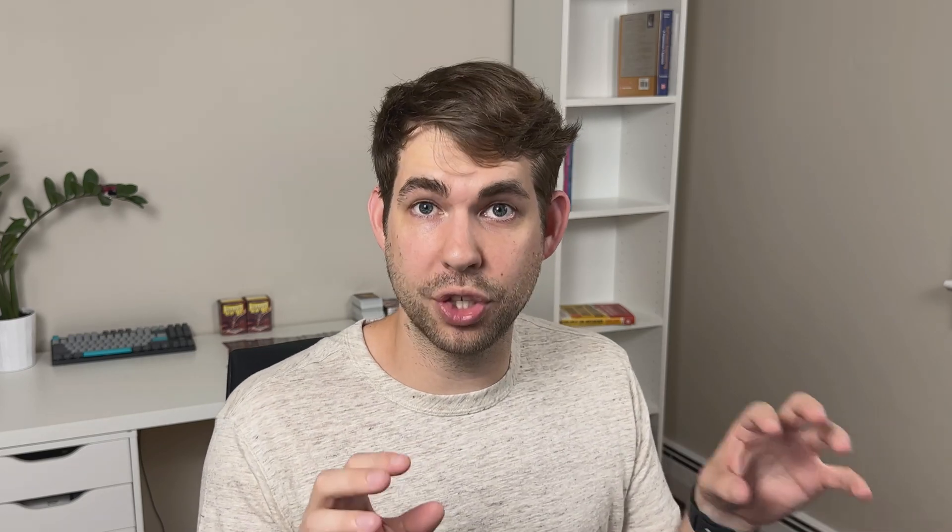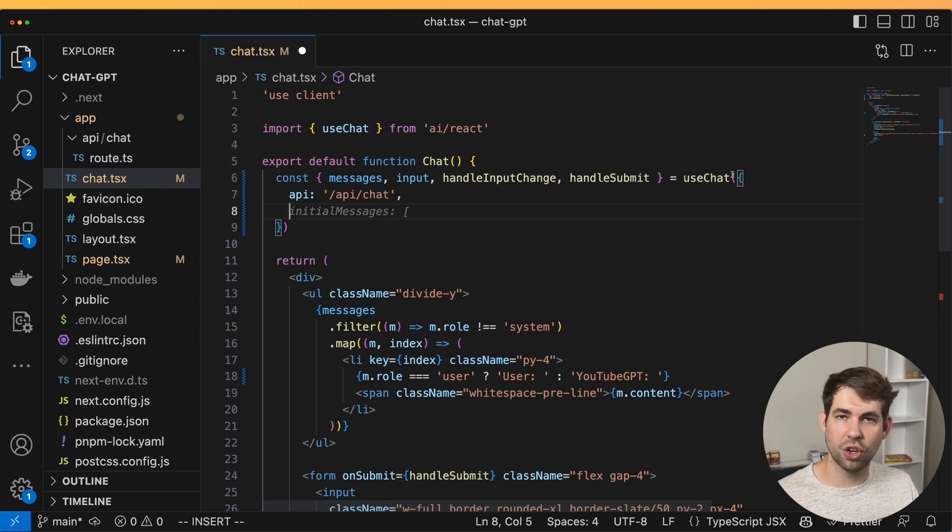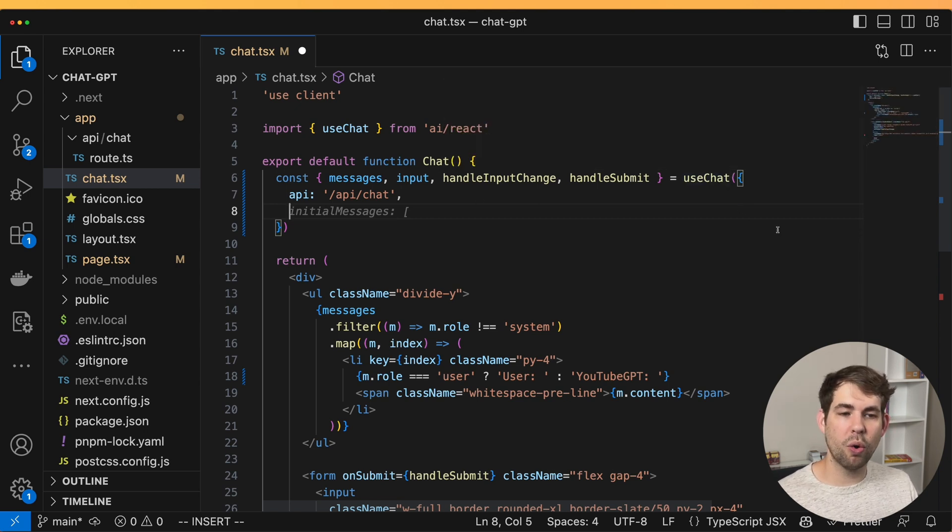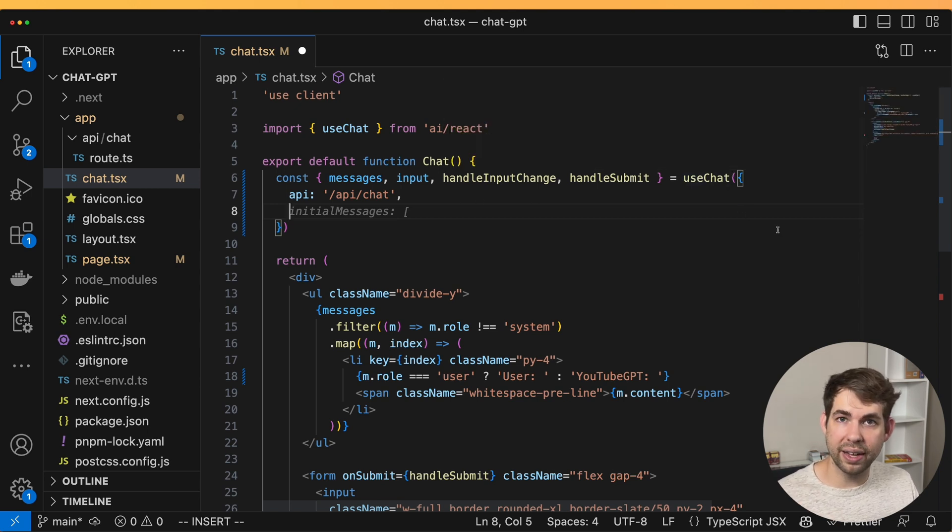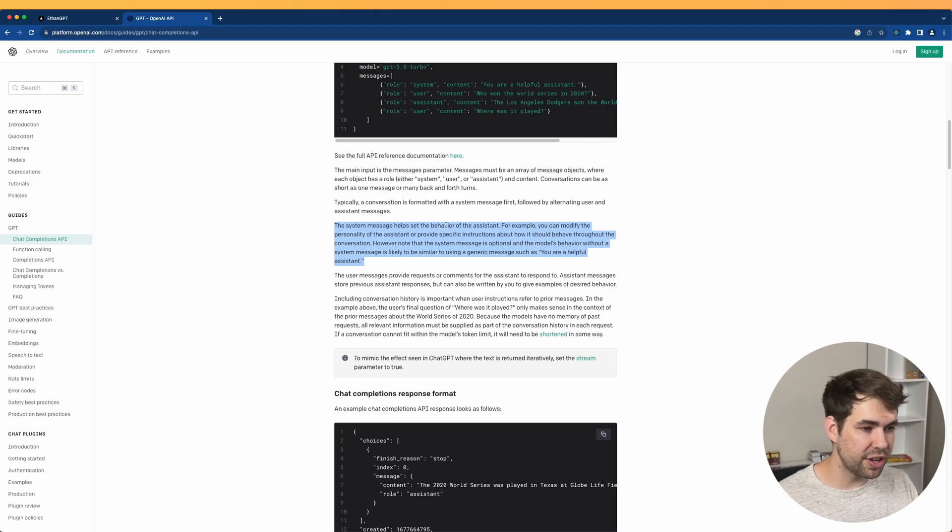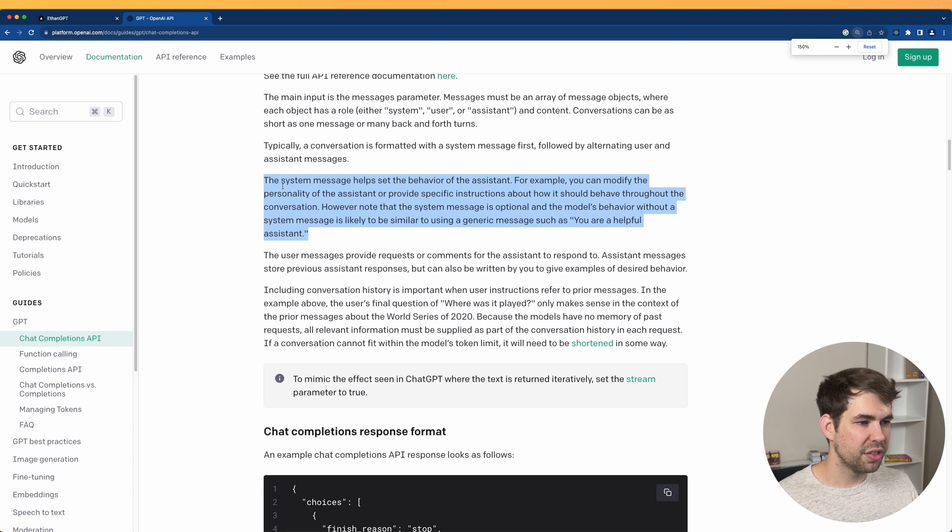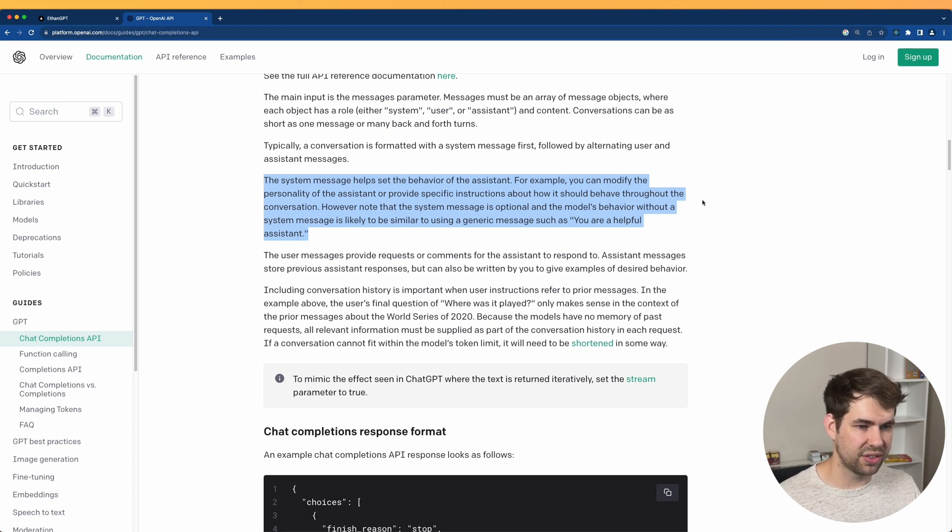Now, the real power in using ChatGPT and using the API instead of just the web interface is the ability to customize the system prompt and the initial input a user might type in. So instead of just having it be a generic AI, you, the developer, can customize exactly what you want this AI to do. The way you do that is by the initial messages property in this hook. And we're going to supply one single initial message. That's a system role. Now here in the documentation, it explains